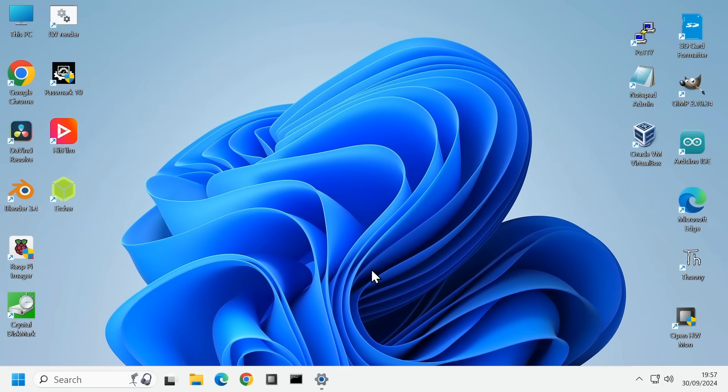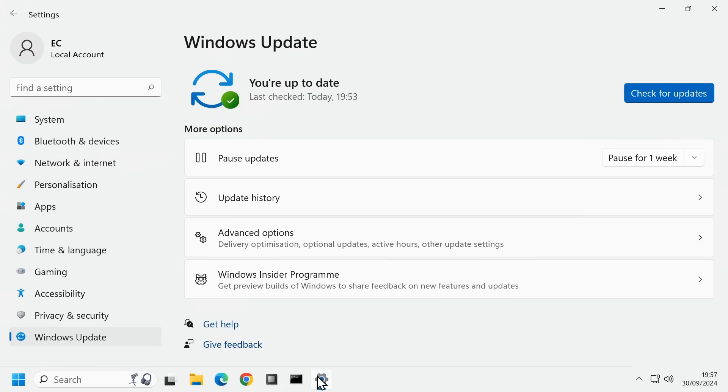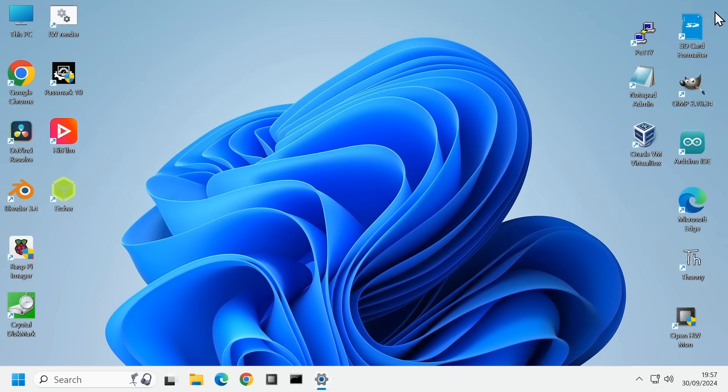Experience over the past two years indicates that security and other basic updates will be received just fine. However, there will be no feature updates to the next version of Windows 11. And so, to maintain security updates, a reinstall roughly once a year may be required.